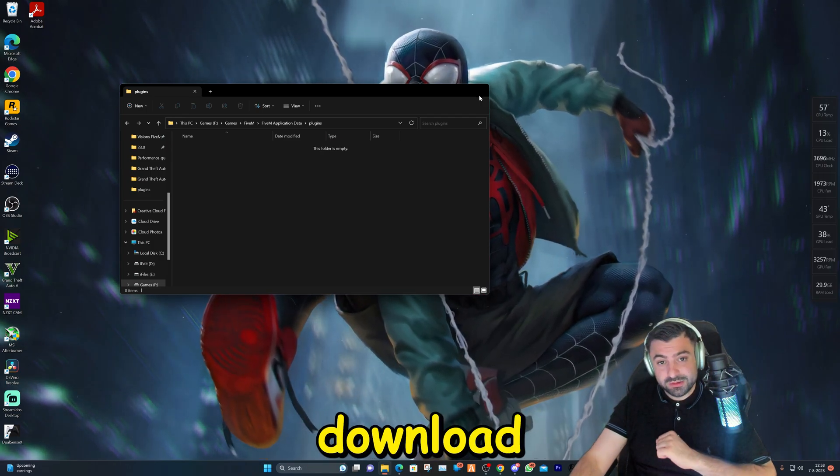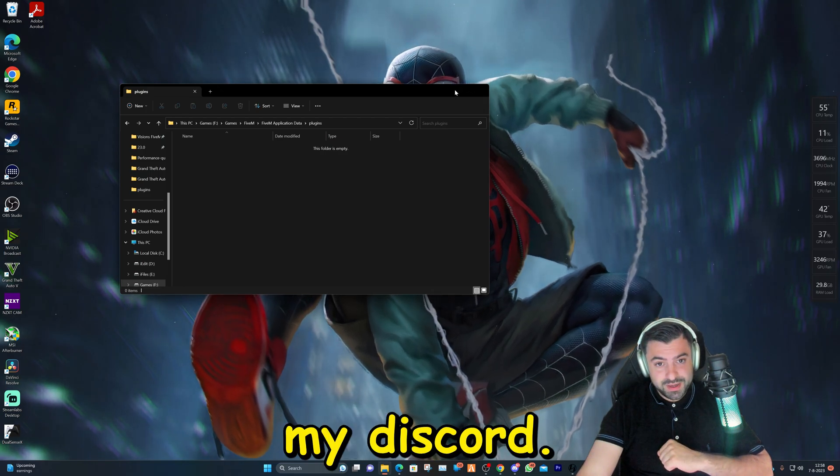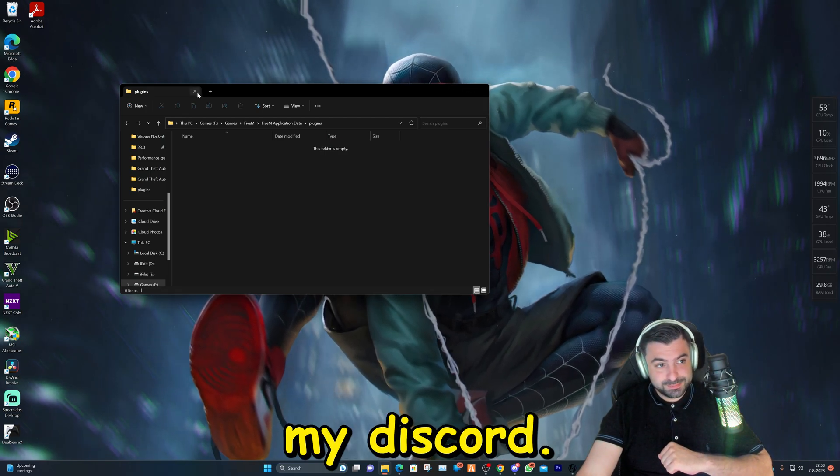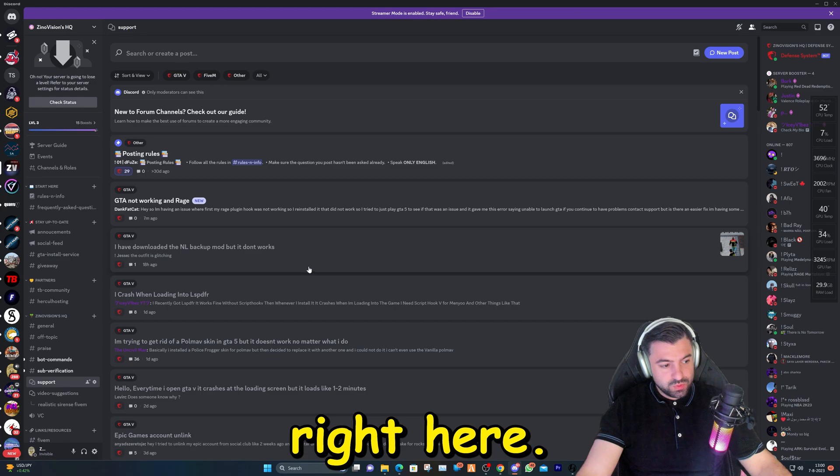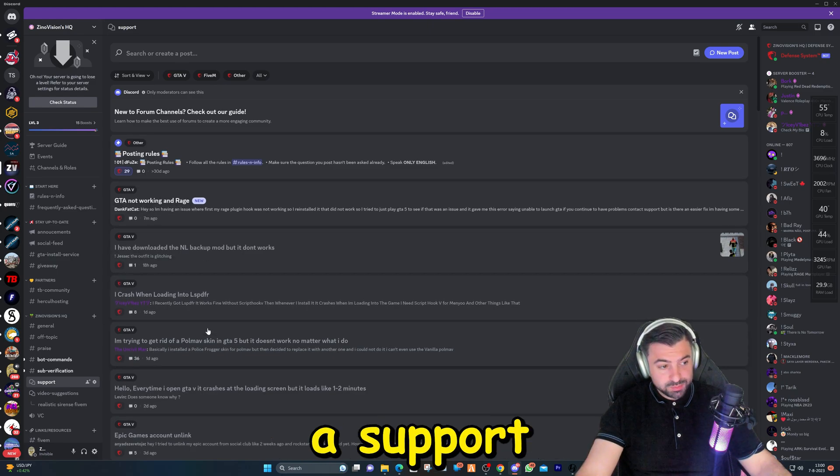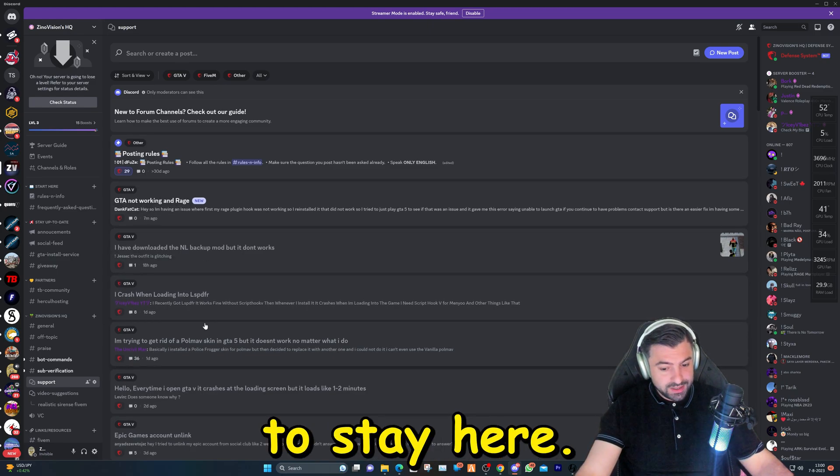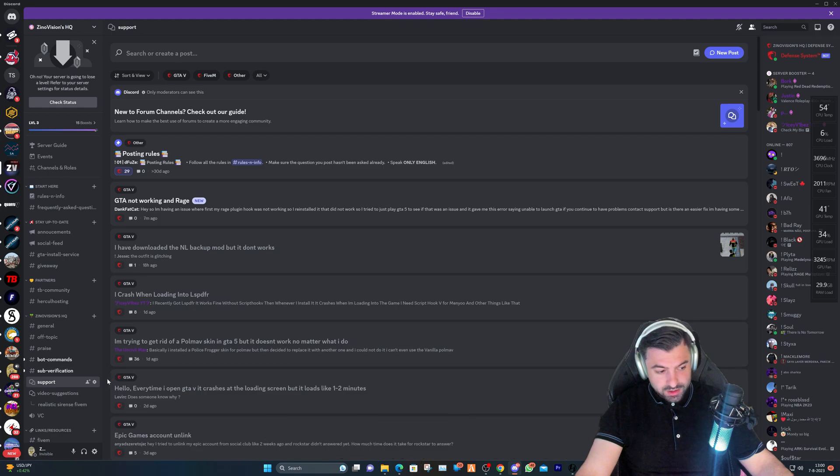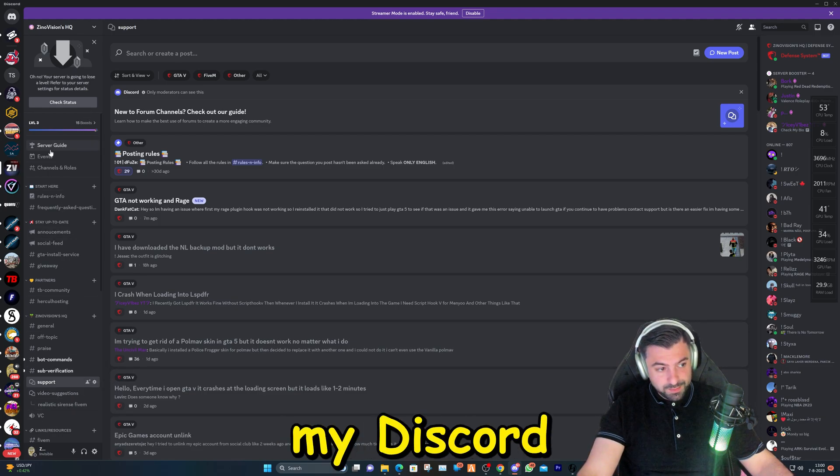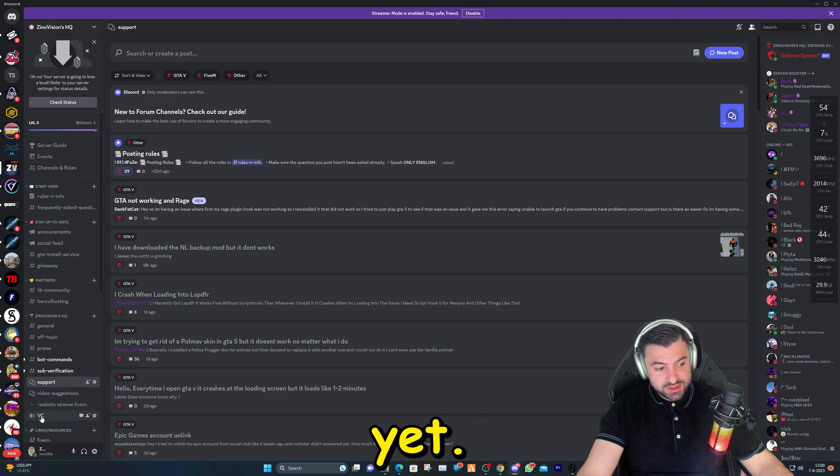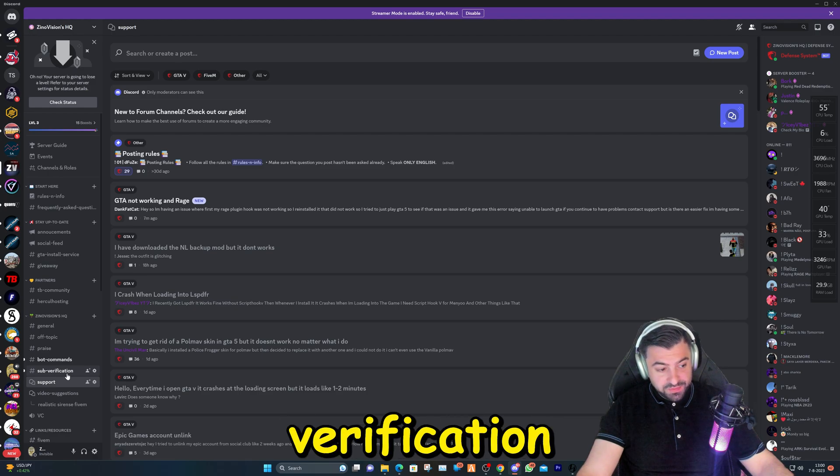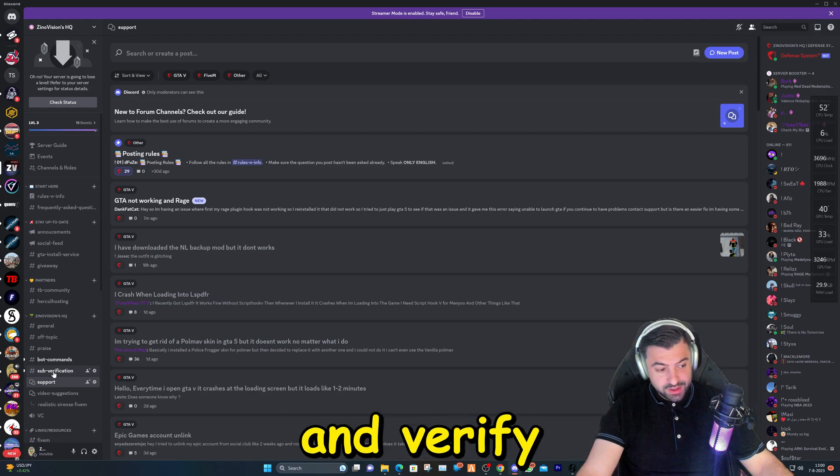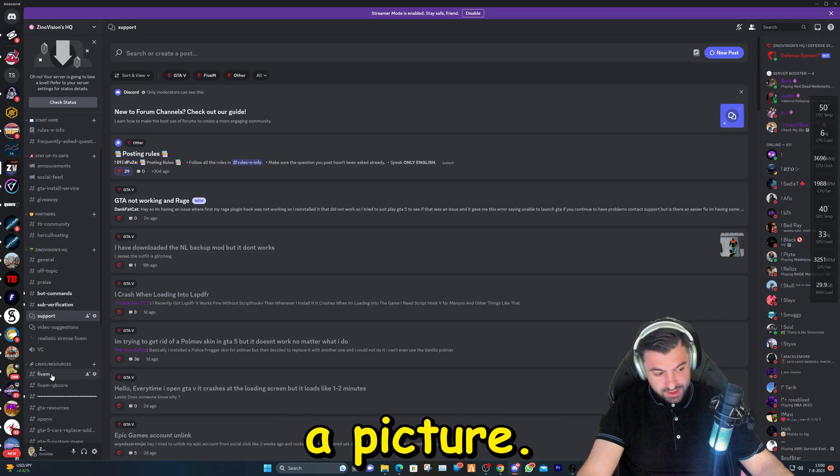This is my Discord right here. As you can see, we also have a support page, so feel free to stay here. Don't forget when you enter my Discord server you won't see everything yet - you need to go to verification and verify yourself by sending a picture.